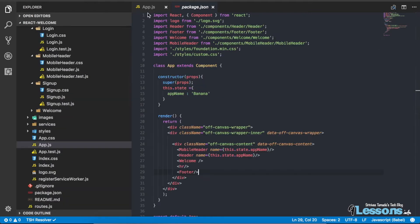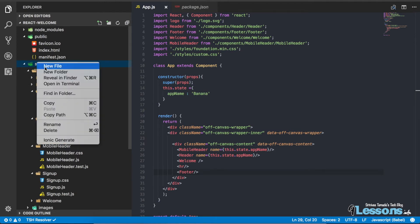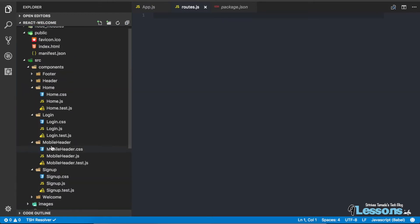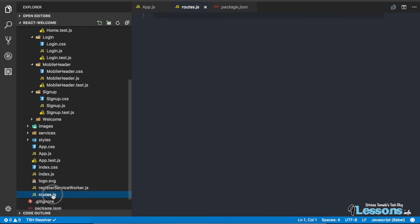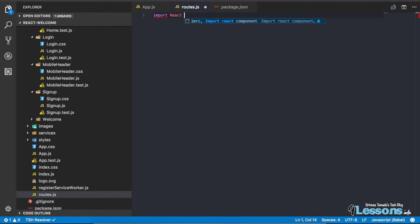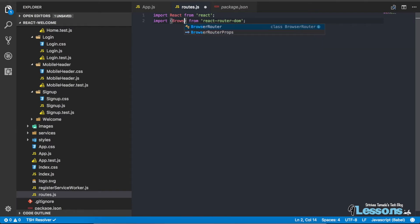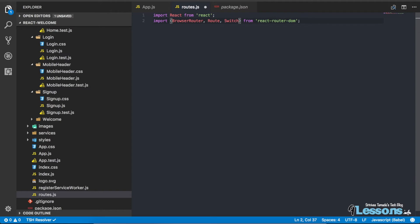Let's create a small router file for maintaining all the routes. Create a new file called routes.js. Here you need to import some components — import React from 'react', and from 'react-router-dom' import specific components like BrowserRouter and Switch. Switch is used for switching between two different components.